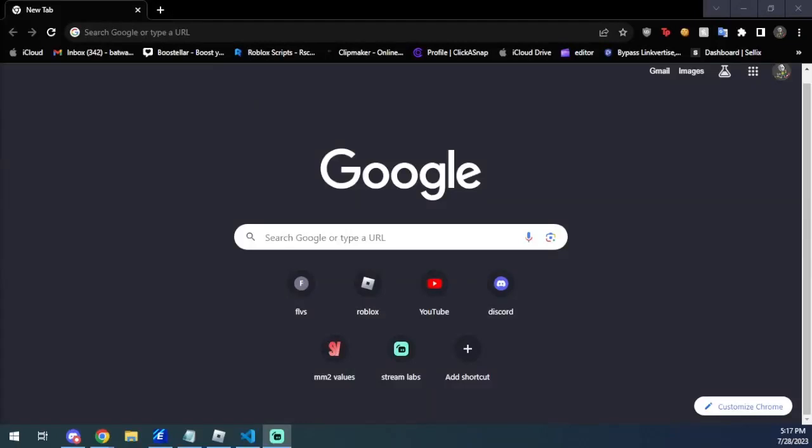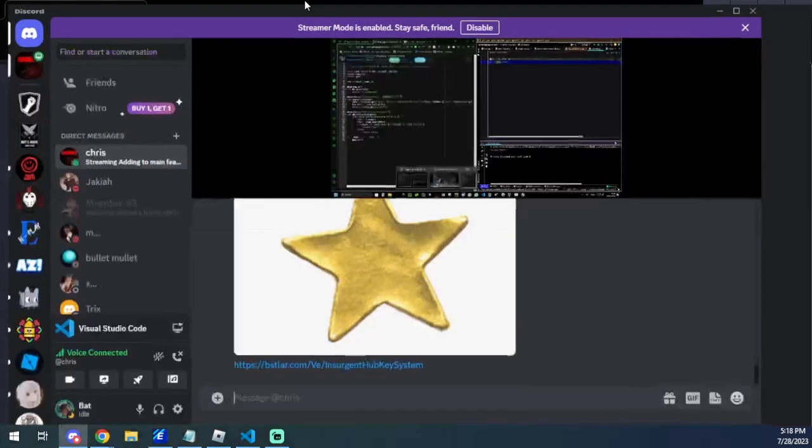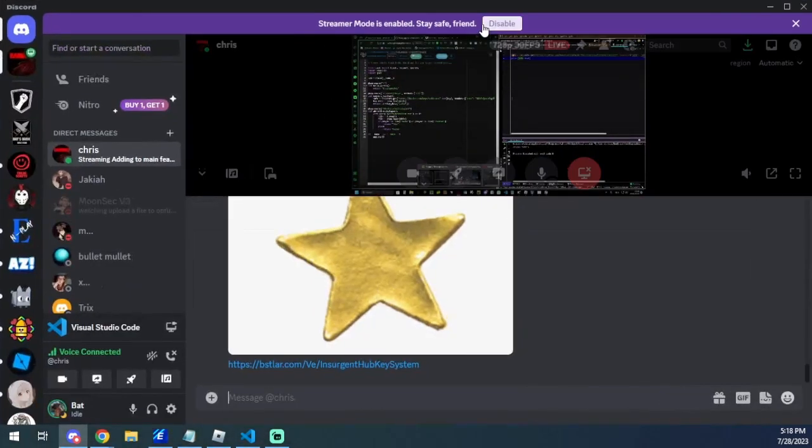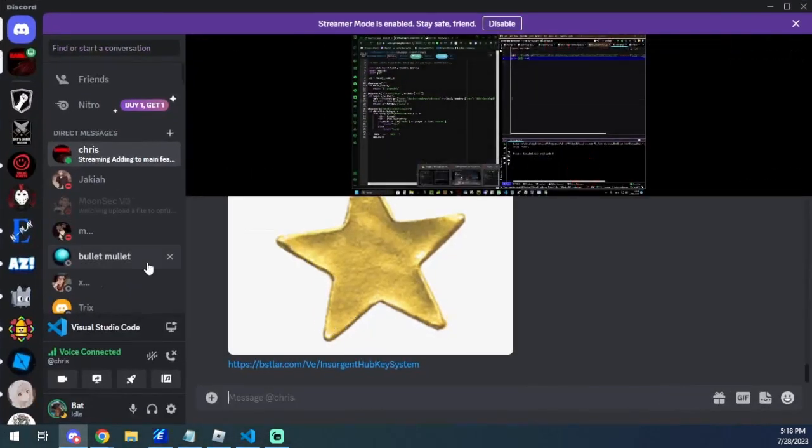Yo what's up guys, TryLog back, and today I'm going to be showing you how to get the key system for Insurgent Hub, which is mine and Chris's script hub. So yeah, let's get into it. First you're going to want to join the Discord, link in description, and when you're on the Discord.